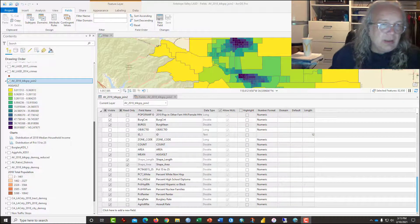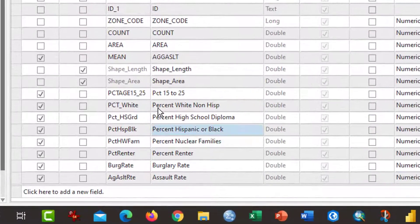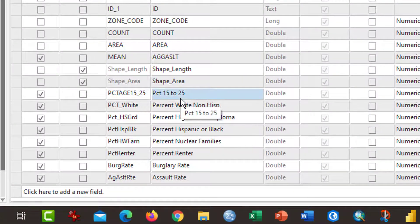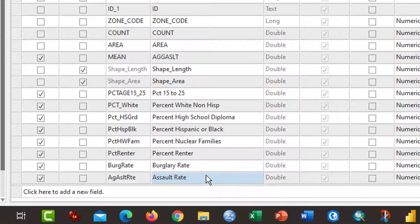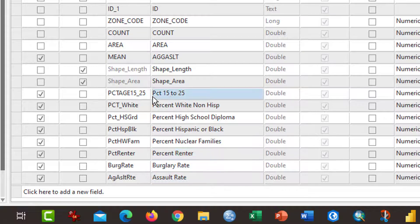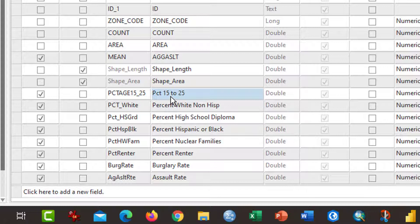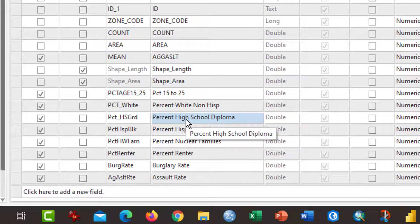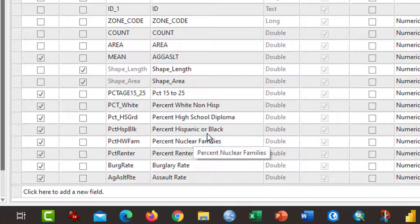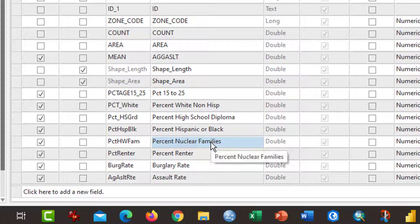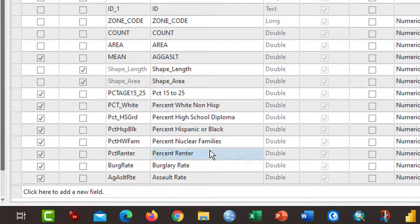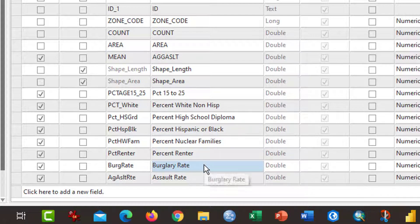What you see on the screen in front of you are the variables. These ones at the bottom that I have calculated: the percentage of people 15 to 25, which was demonstrated, but then off camera I did the percentage of white non-Hispanics, the percentage of people with a high school diploma, the percent Hispanic and black, percent of families that are husband and wife-headed, percentage of households that are occupied by renters, and then the burglary and assault rate.